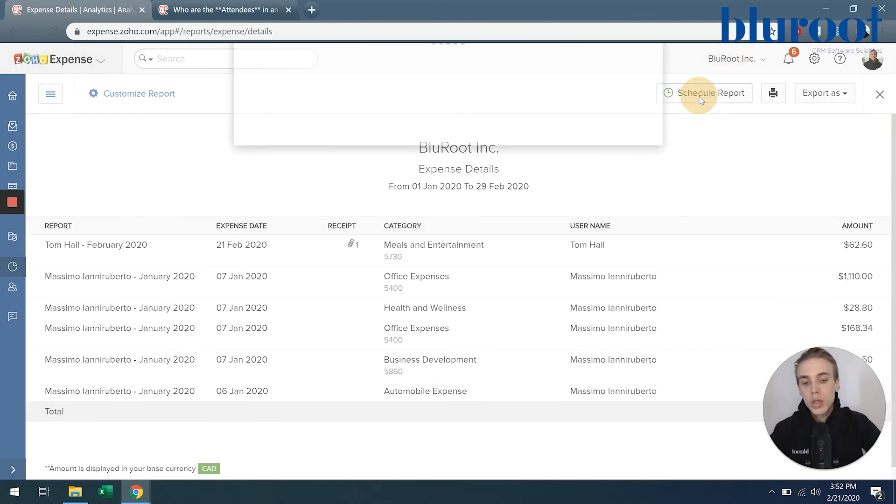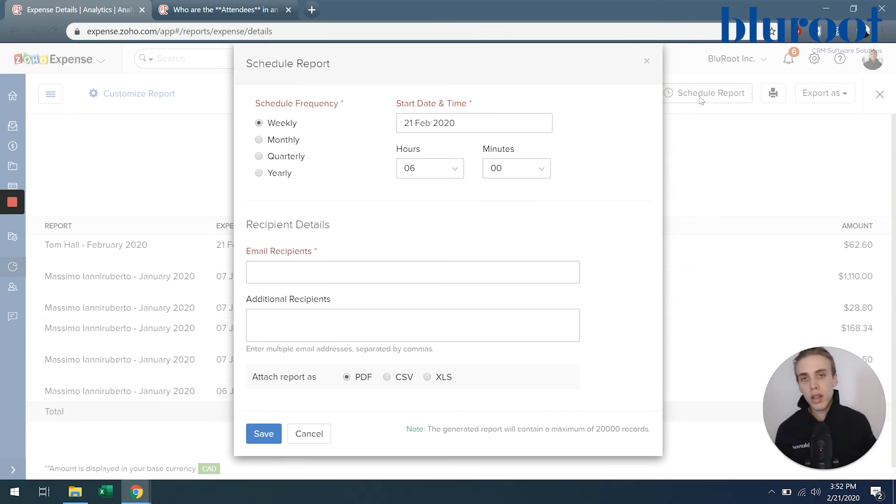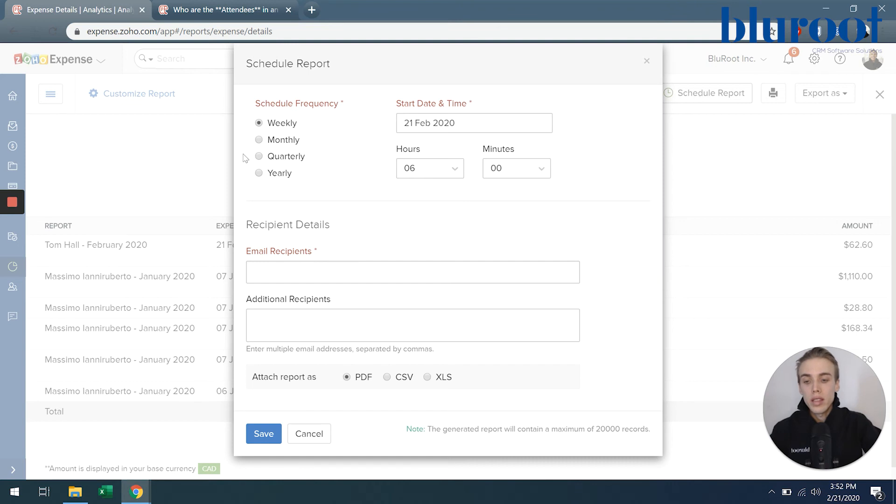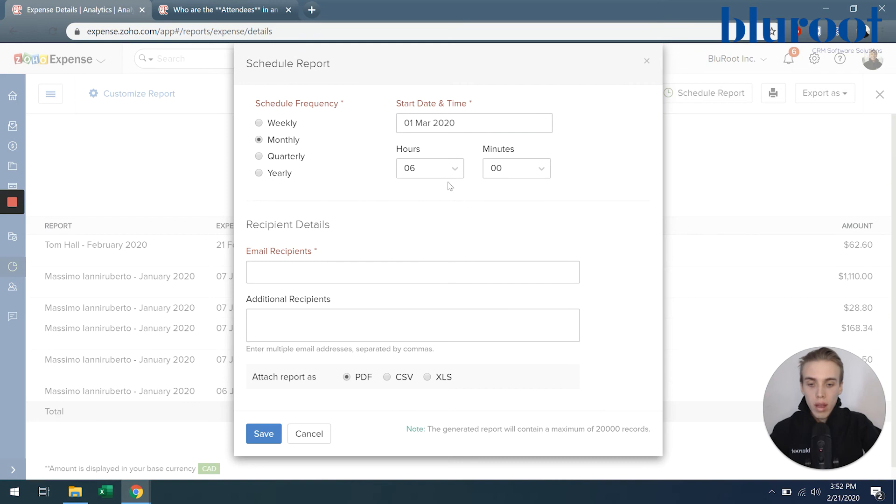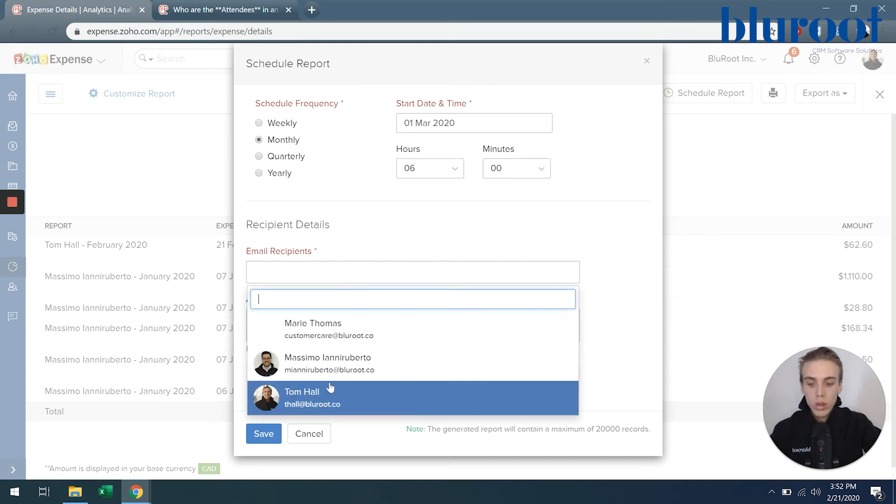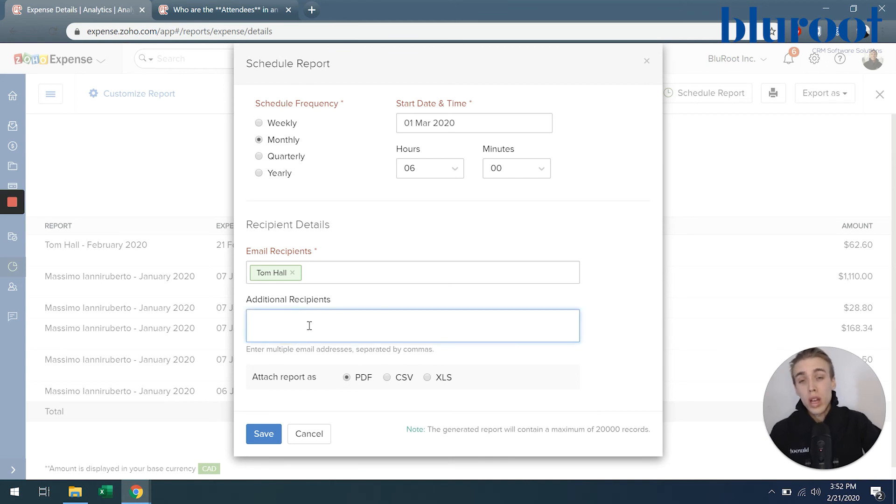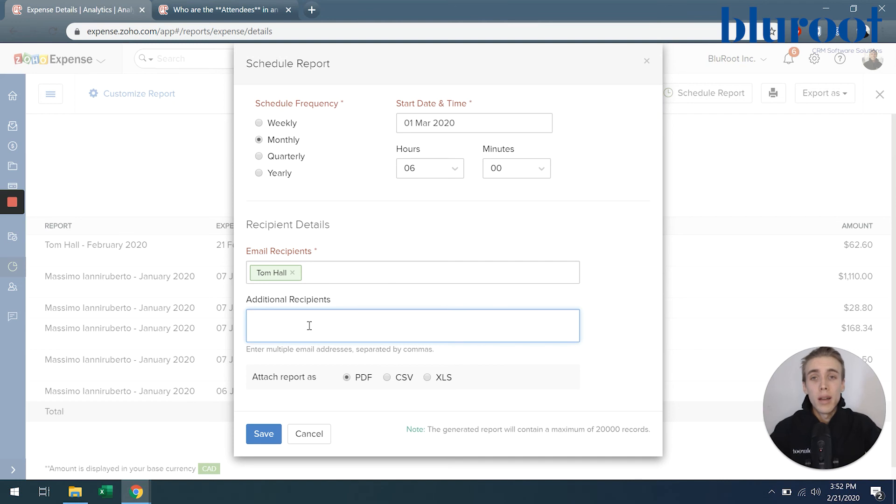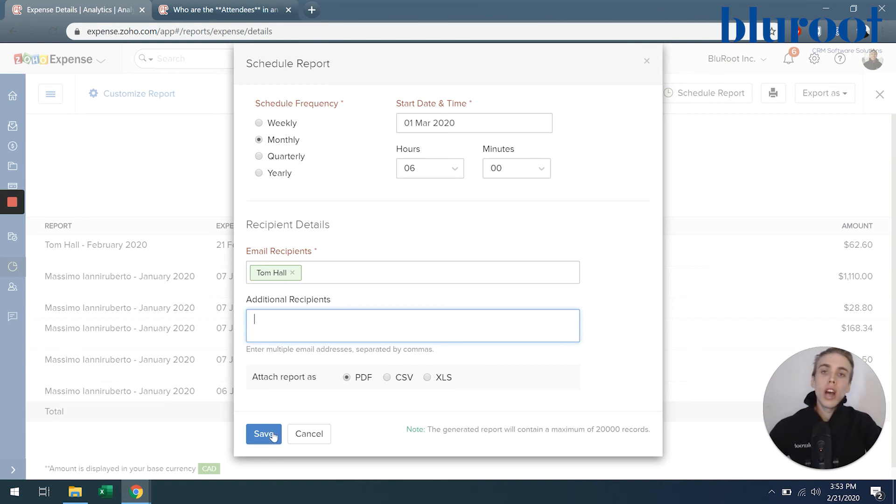Or scheduling the report, which is one of my favorites. So you can say, I want to see this expense detail every single month or maybe every single quarter. And you can do that very easily. You can say, I want to do it monthly. It's going to come out on the first day of the month at whatever hour. And who's going to receive it? Well, I want myself to receive it. So Tom will receive it. I can put people who are not in my organization. So if you have a third party expense management company, you could put their information in here. And then you can just say, do you want it as a PDF, a CSV, or an XLS. And by hitting save, now that will come every month to me on the first of every month.